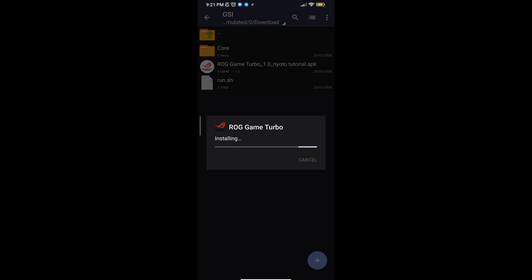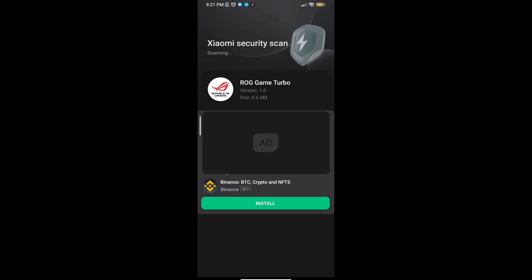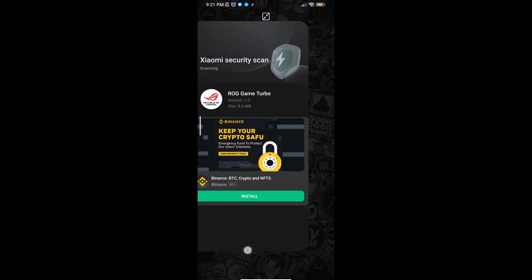First, download the game booster from the description. After downloading, install it, then open the app. You will see a lot of options to increase gaming FPS in any Android — follow me as I am doing and get the maximum FPS.